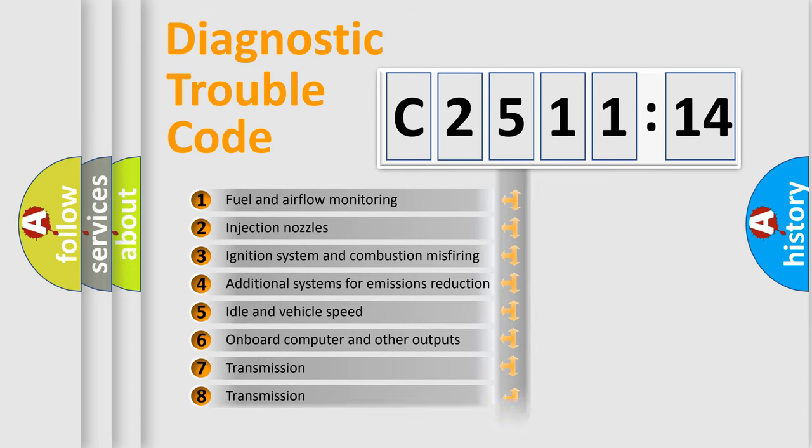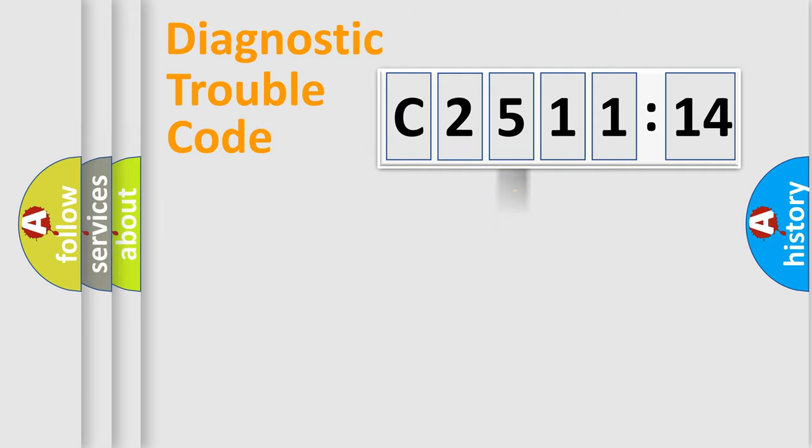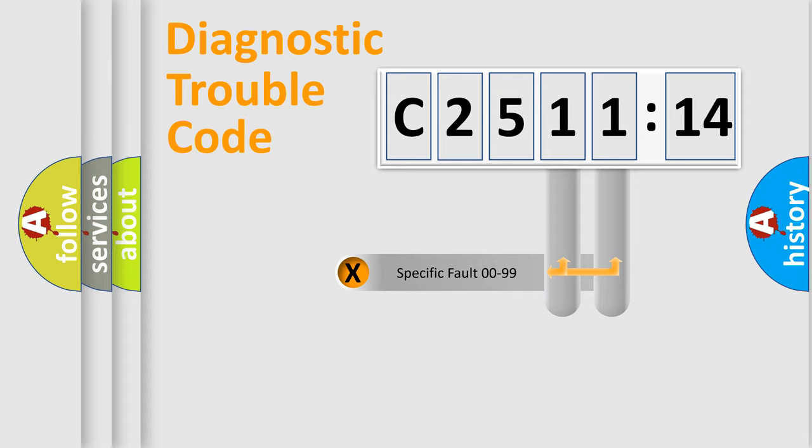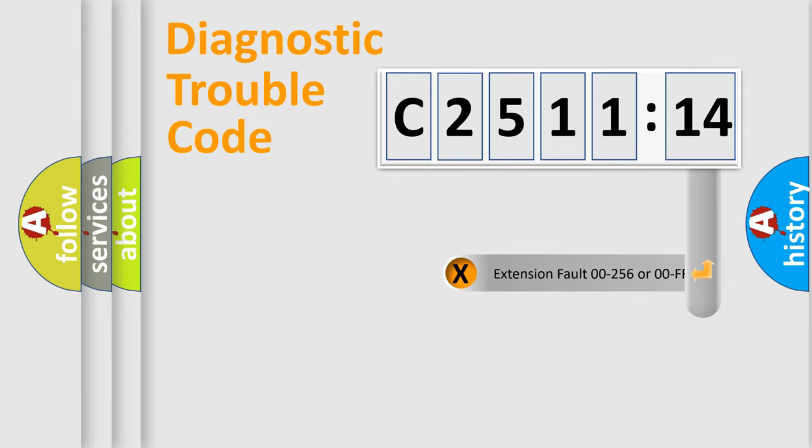The third character specifies a subset of errors. The distribution shown is valid only for the standardized DTC code. Only the last two characters define the specific fault of the group.